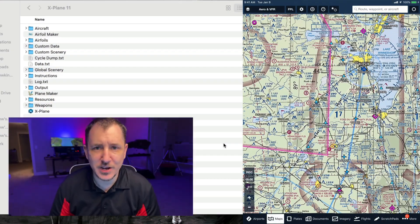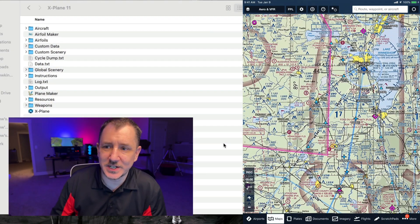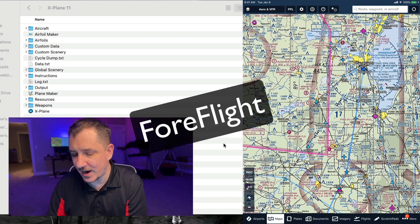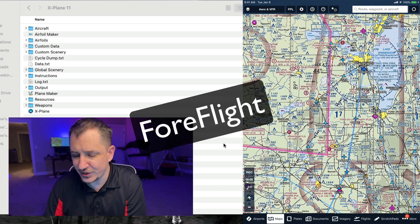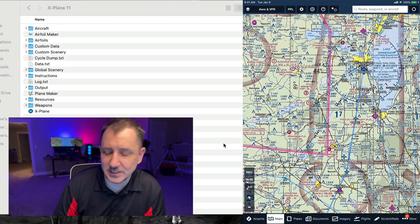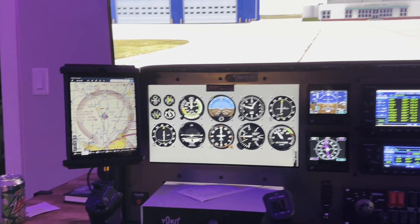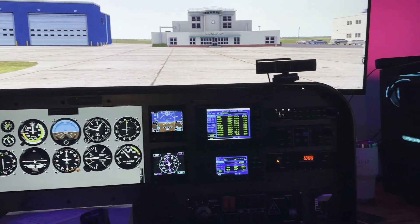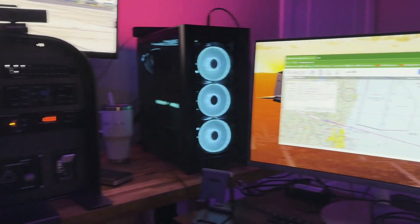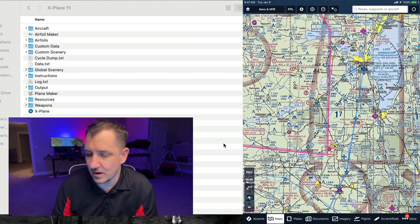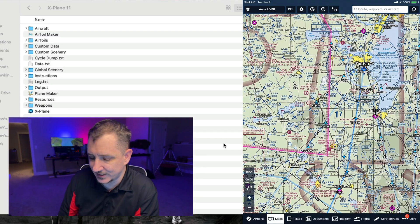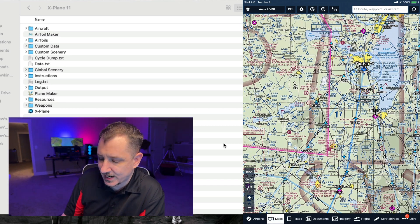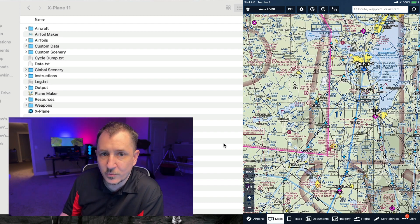All right, so in this video as we approach SimVenture, I wanted to connect my iPad to X-Plane 11 so that way we have moving maps and we can follow along with everything. We're not going to cover down on traffic overlays in this video, but we are going to at least be able to see the map. So let's take a quick look at how that would go down.